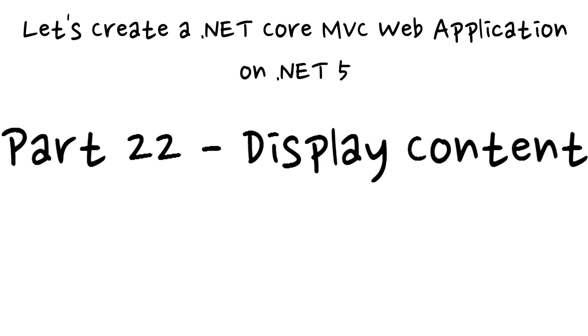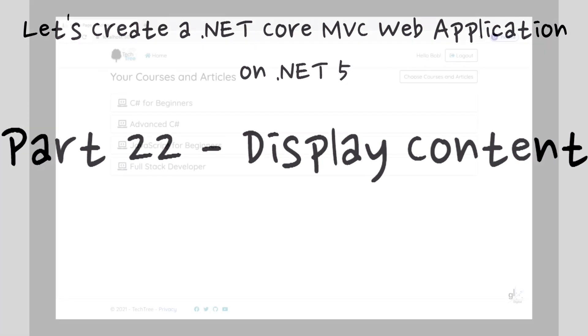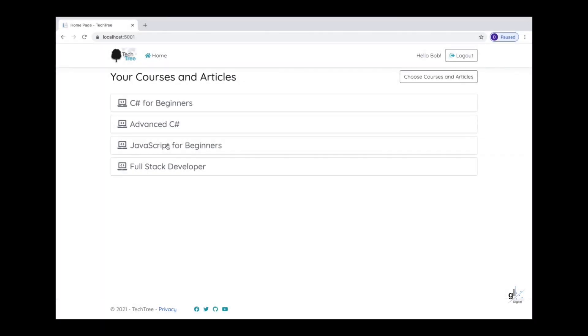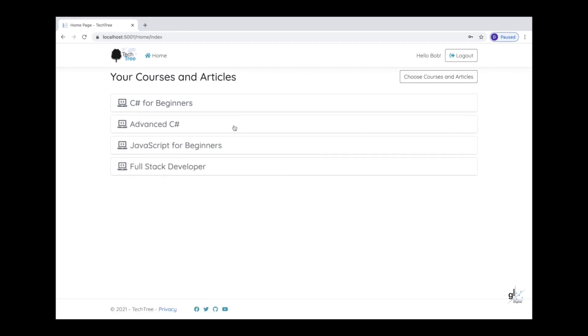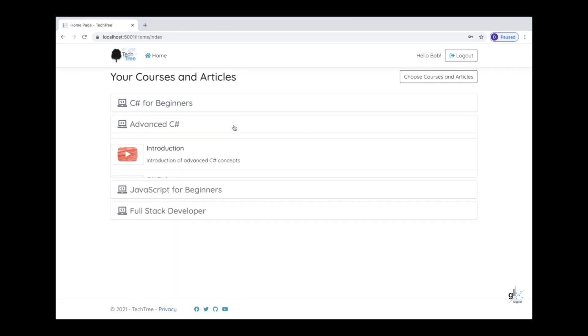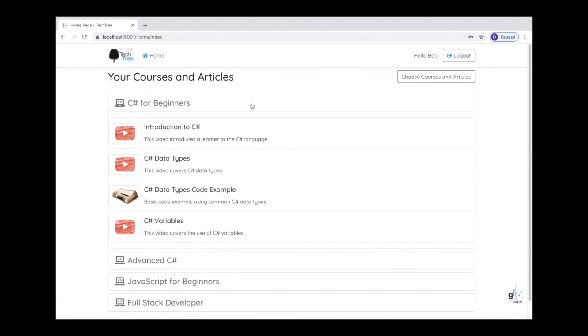Hi and thank you for tuning in to Gavin Lon Digital. I'm Gavin Lon. In this part of the course, i.e. part 22, we'll create the code to display the course item content to the user.